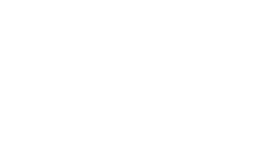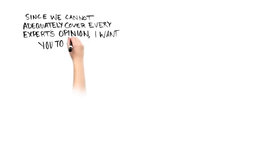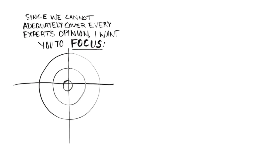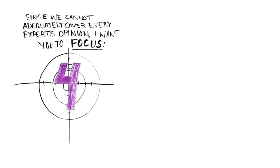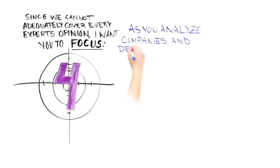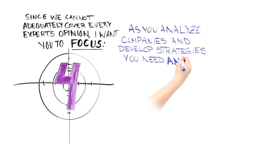In conclusion, since we cannot adequately cover every expert's opinion in just a few minutes, I really want to focus your attention on the four questions we discussed before. As you strategically analyze companies and or develop your own strategies, you need to have compelling answers to these four questions.